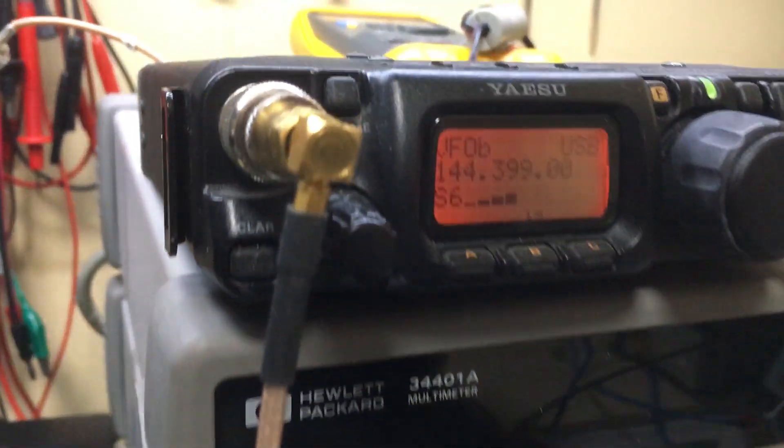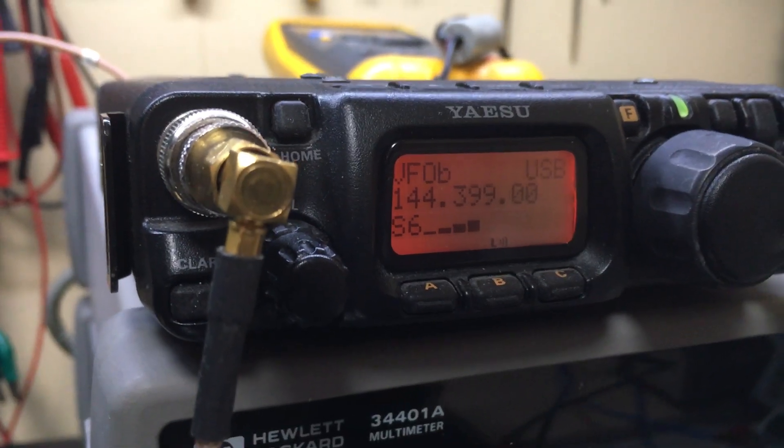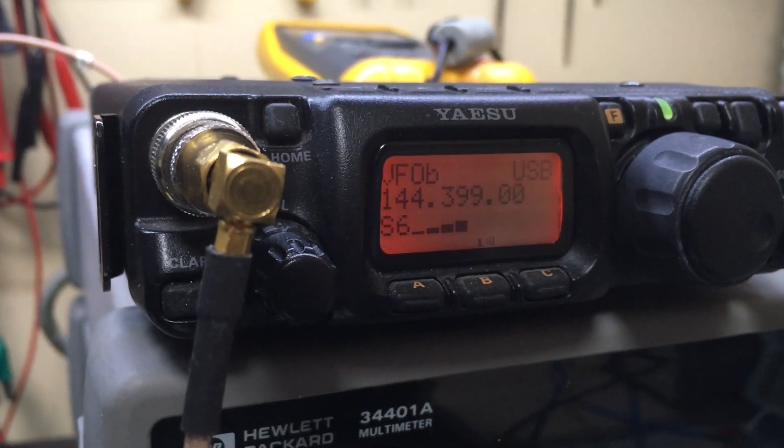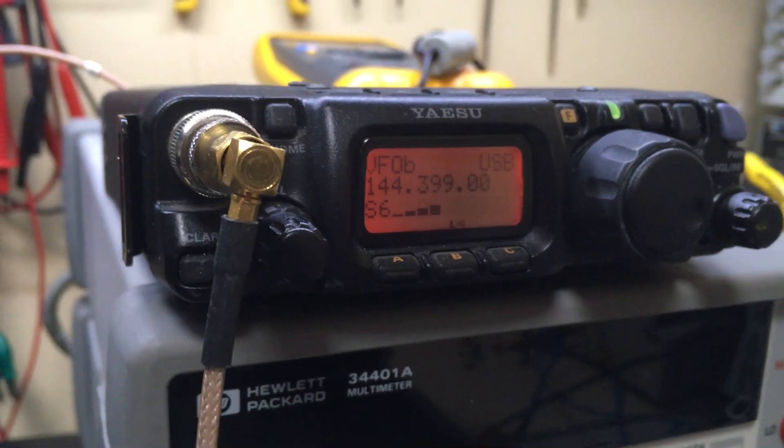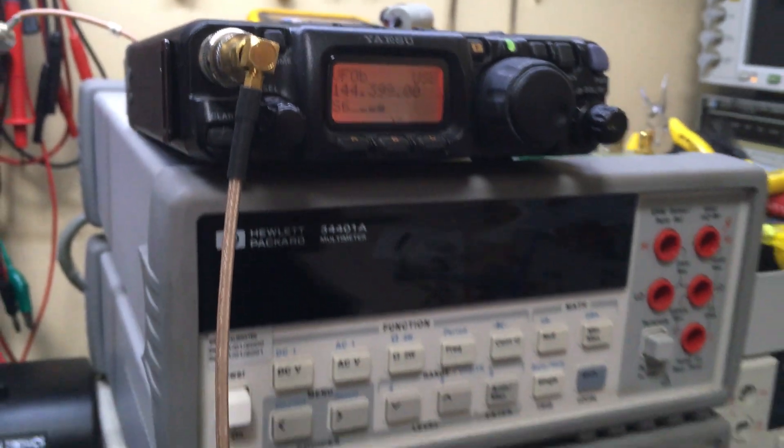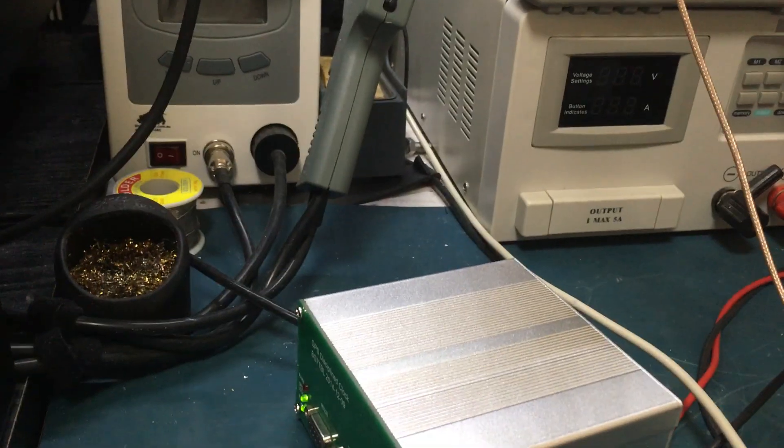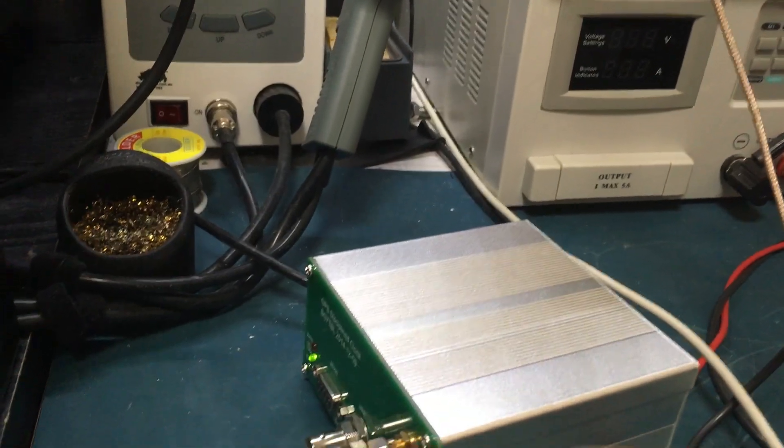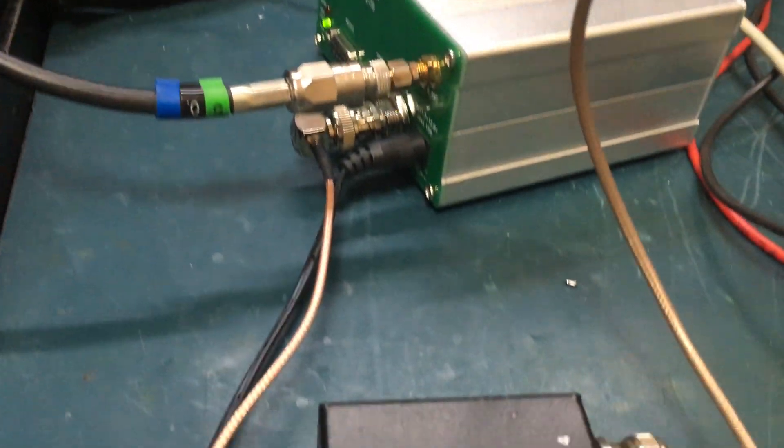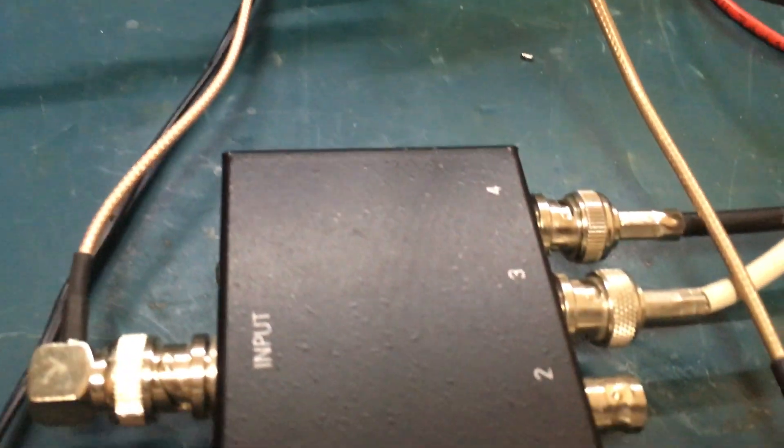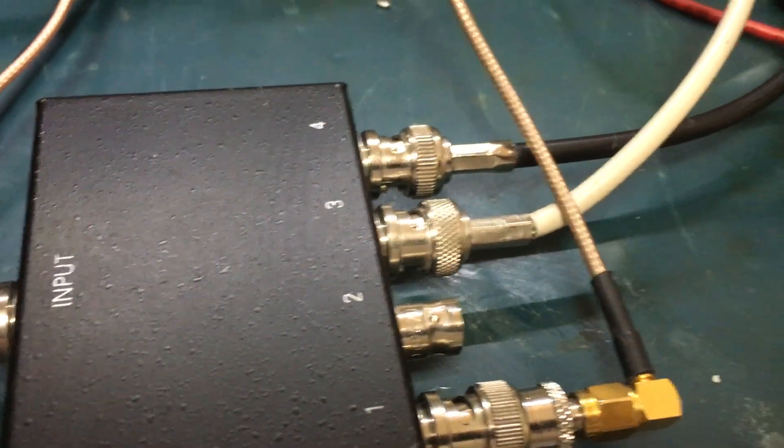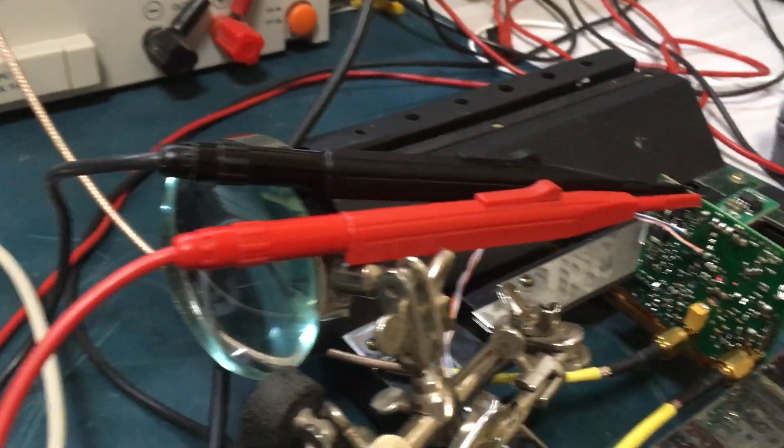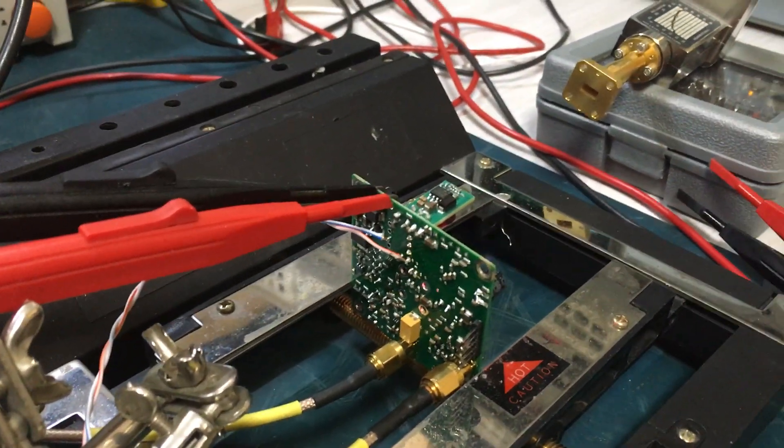can hear on the radio is the one pulse per second leakage into the 10MHz reference. The GPS signal is split out through the box going into the transverter.